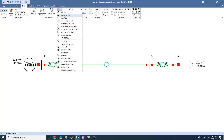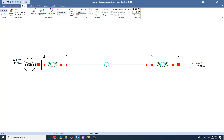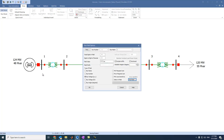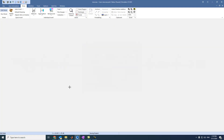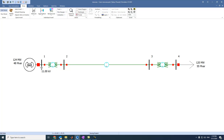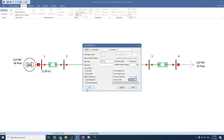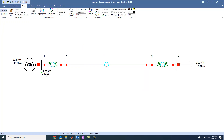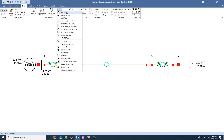We select bus voltage in per unit or in kilovolts. We will select kilovolts and place it on the diagram. We can also see the value in per unit if we want. So we have the voltage in per unit and in kilovolts. We can also see the angle.